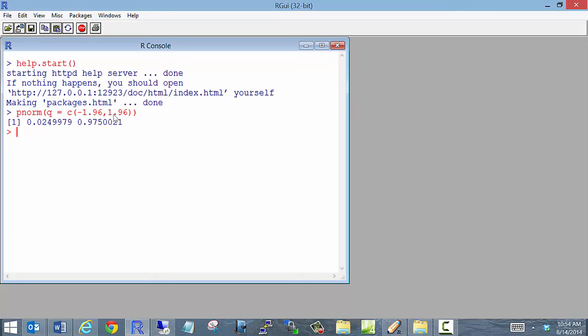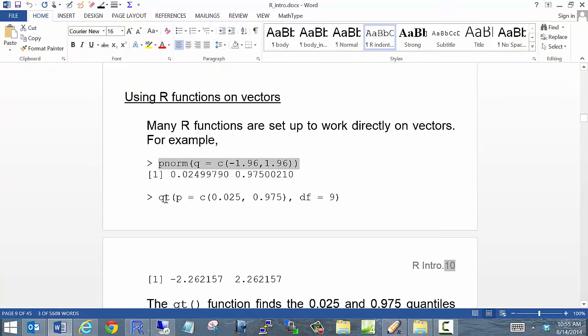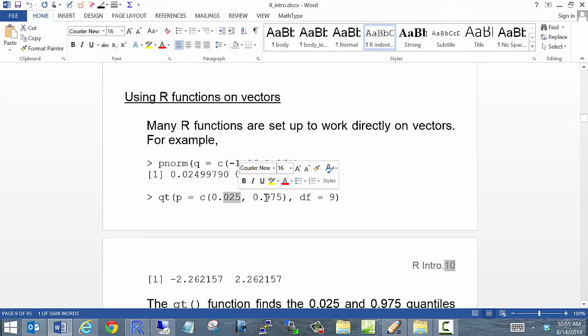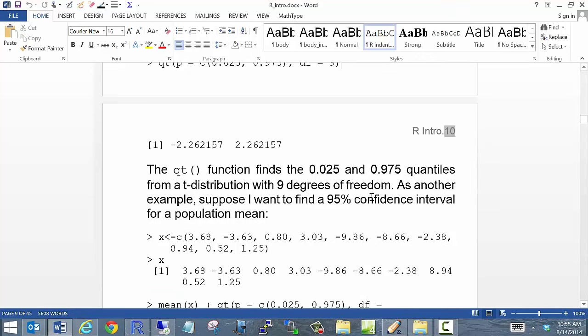For example, using pnorm with c(-1.96, 1.96) gives both the 0.025 and 0.975 probabilities at once, rather than having to do it one at a time. We also have the qt function, which finds a quantile from a t-distribution. If I want the 0.025 and 0.975 quantiles with nine degrees of freedom, I obtain negative 2.26 and positive 2.26.